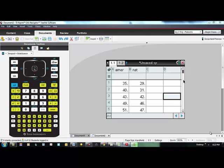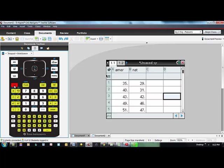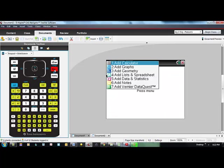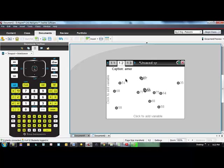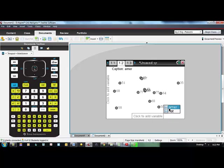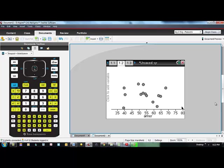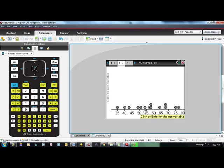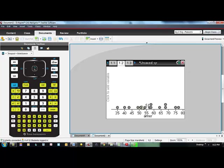Once you have your data in the calculator, you need to add a data and statistics page. Hit control and doc and we're going to add number 5 data and statistics. If I click on the x-axis it shows me what named lists I have. Let's just look at a single quantitative variable to start with. We'll look at the American League. For a single quantitative variable the default graph is a dot plot. Notice that I can run my mouse over it and see what the individual values are.